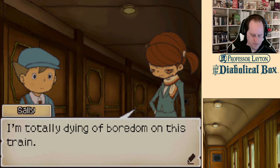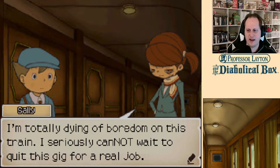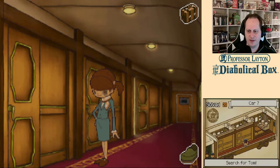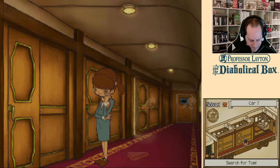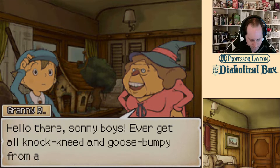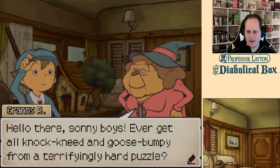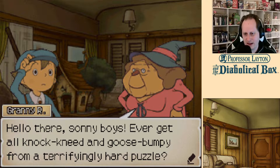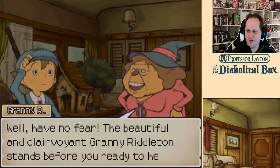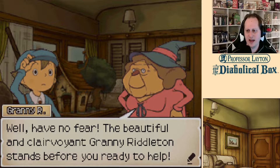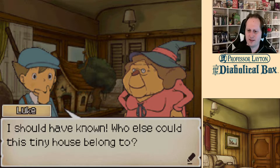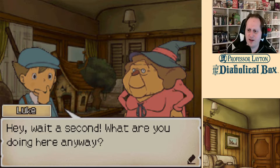Give me a puzzle. I'm totally dying. I seriously cannot wait for this. Hello there, sunny boys. Did you guys ever get all knock-kneed and goose bumpy from a terrifyingly hard puzzle? Well, have no fear — the beautiful and clairvoyant Granny Riddleton stands before you, ready to help. I should have known — who else could this tiny house belong to? Hey, wait a second, what are you doing here anyway?